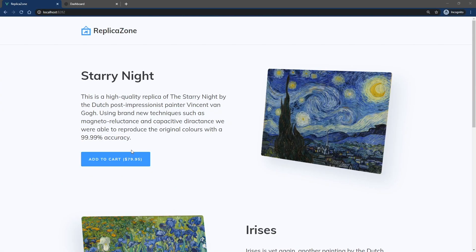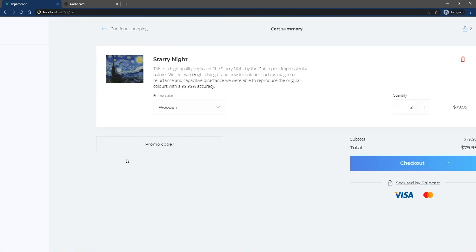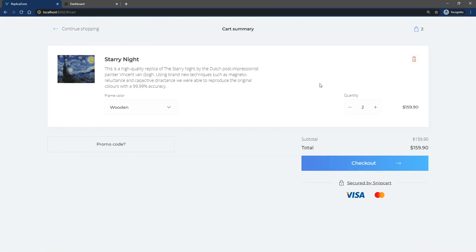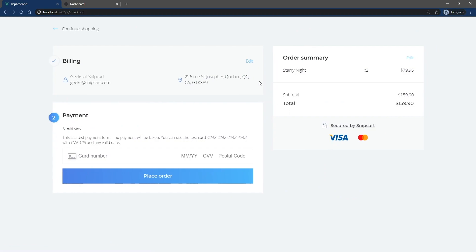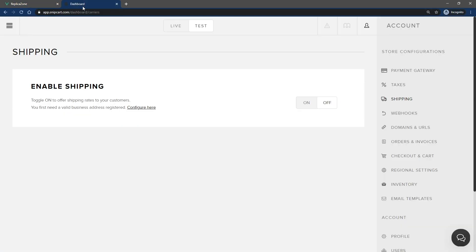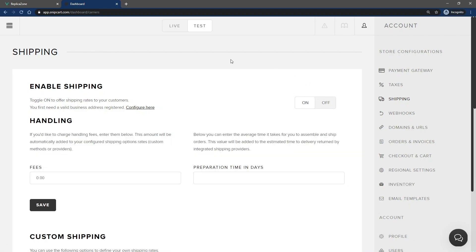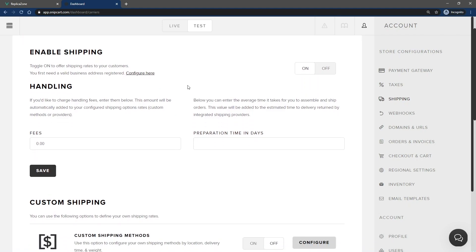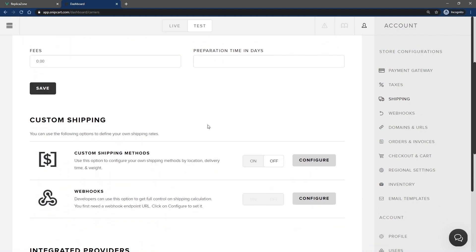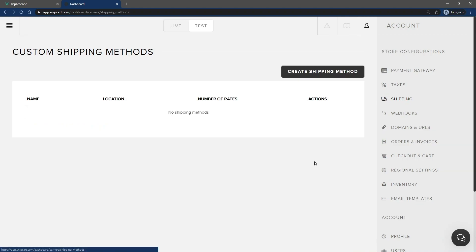First, if you open up the newly integrated cart, you'll see that shipping isn't enabled by default. We'll need to change that. To do so, open up your Snipcart dashboard, and in the right side menu, click Shipping. Switch the first toggle to On to Enable Shipping. Then, scroll down to Custom Shipping method and switch that toggle to On as well. Click Configure.